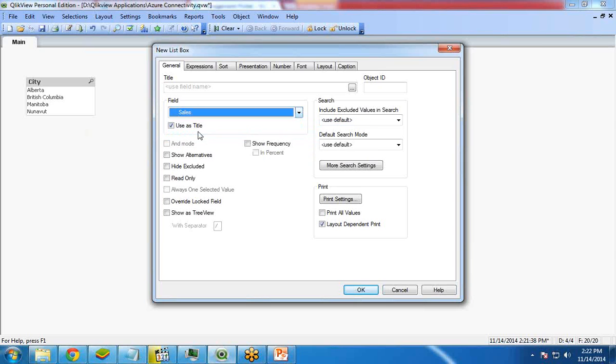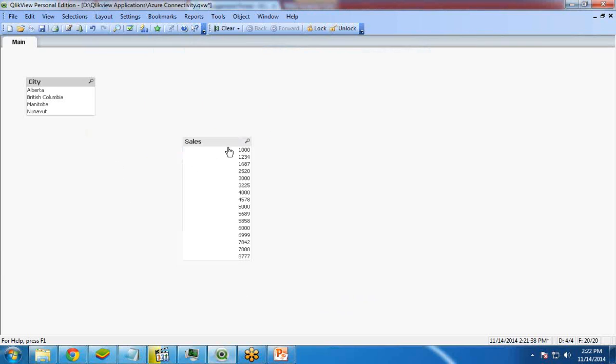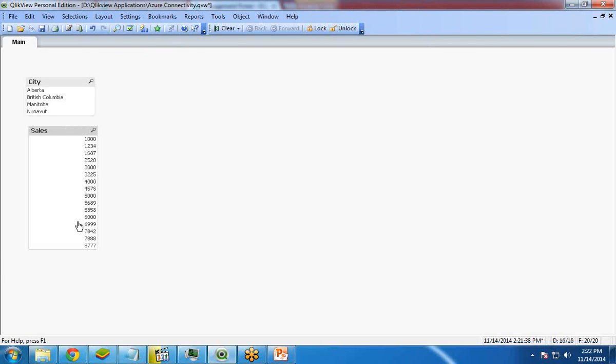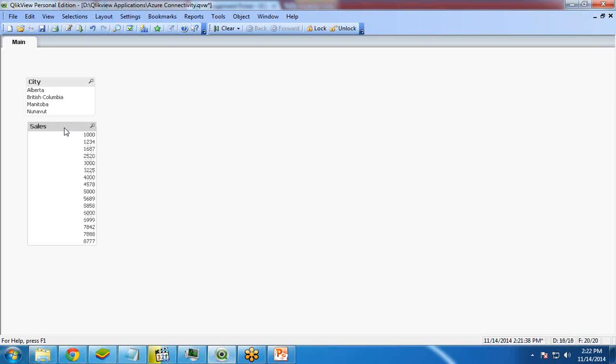I would like to create one more list box which contains sales ID if you want, or if you want sales, you can show sales also. This is as per your requirement, as per the need.